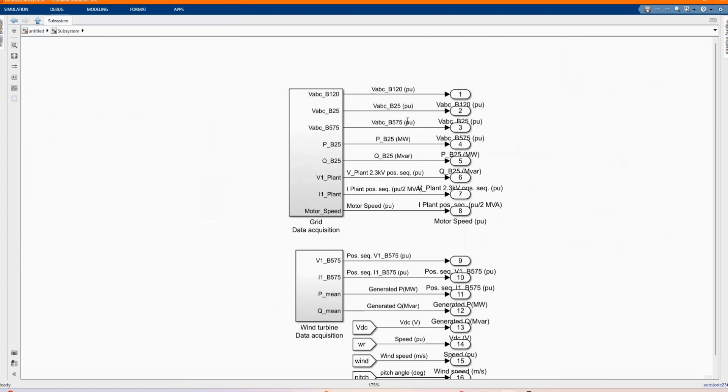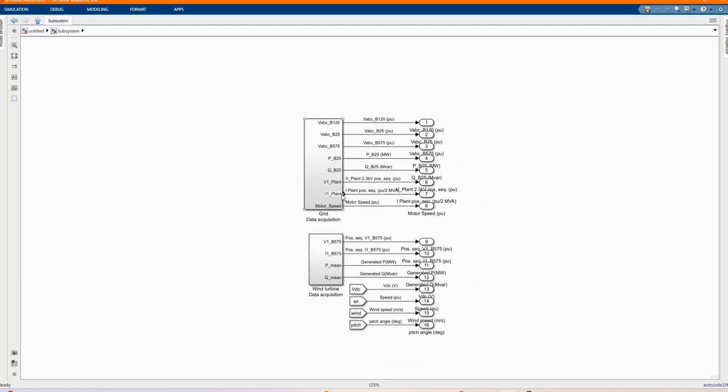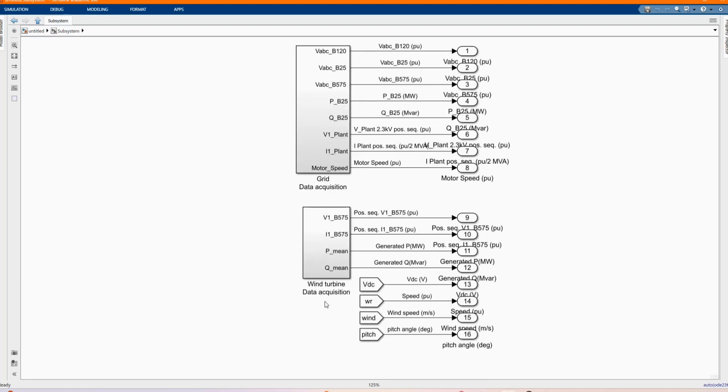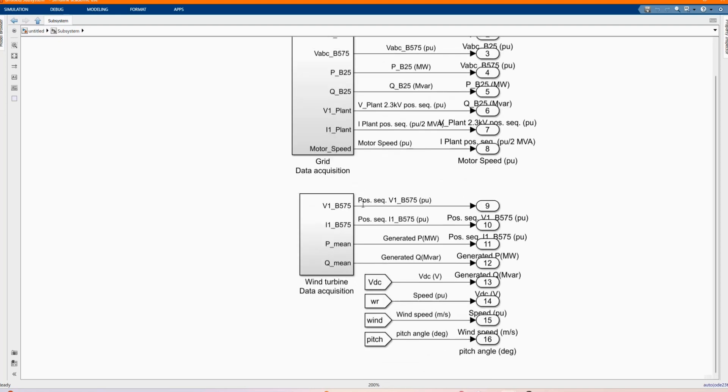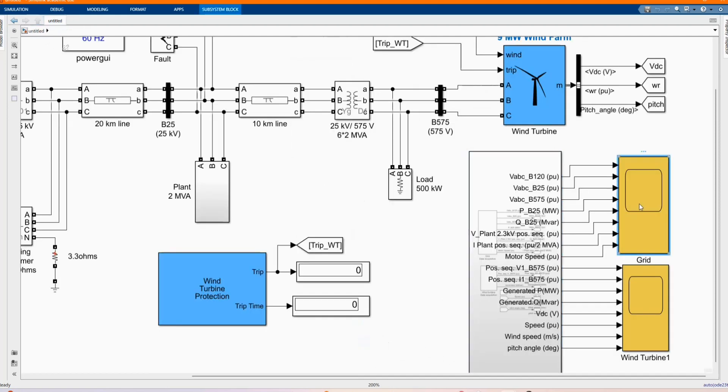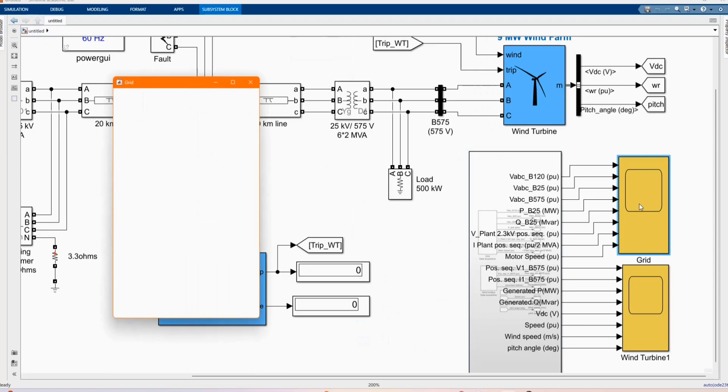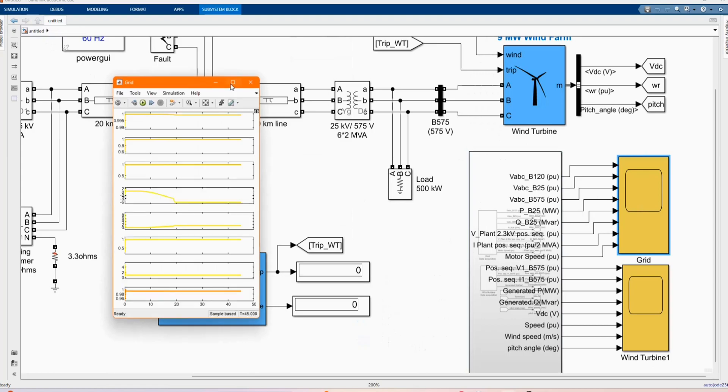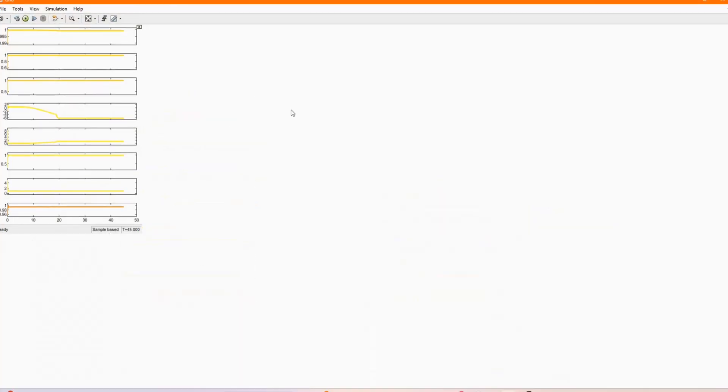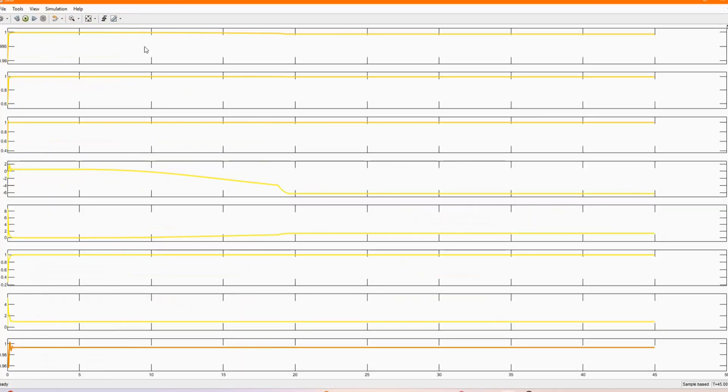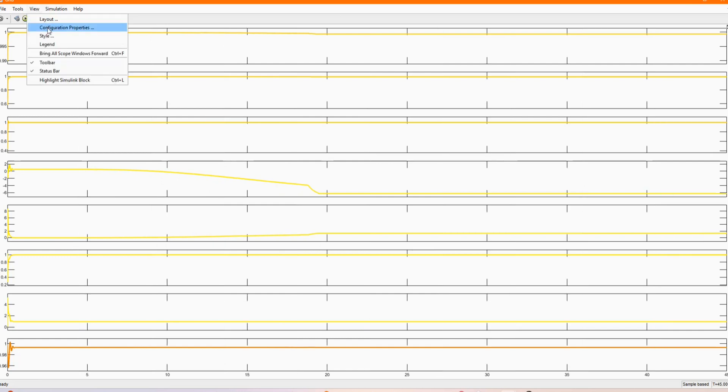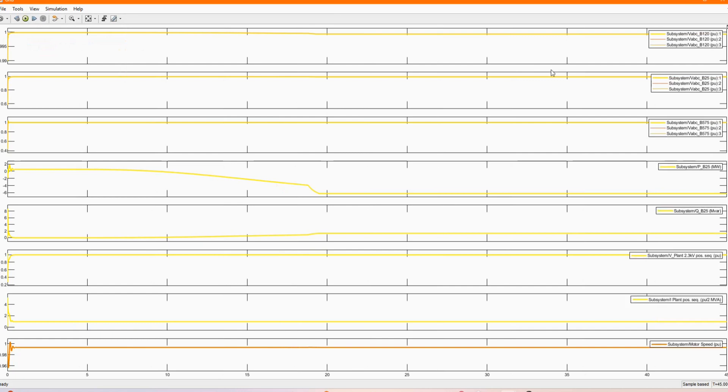As you can see we are measuring the AC voltage, current, the power and the active power, the reactive power. Now let's go to the AC side, the one that goes to the grid. As you can see we have our voltage, the three phase voltages, the voltage at each phase. We have our power, active power, the one that is supplied to the grid.